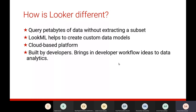Most importantly, Looker is built by developers. It brings developer workflow ideas — development, staging, and production pipelines — to data analytics. You have options for version control, transactions and rollbacks, code reviews, and collaboration features when working with the LookML layer. You can work in development mode, post to staging, do your testing, and finally push to production with the ability to roll back if required. This developer-centric workflow is a significant and distinctive feature of Looker.